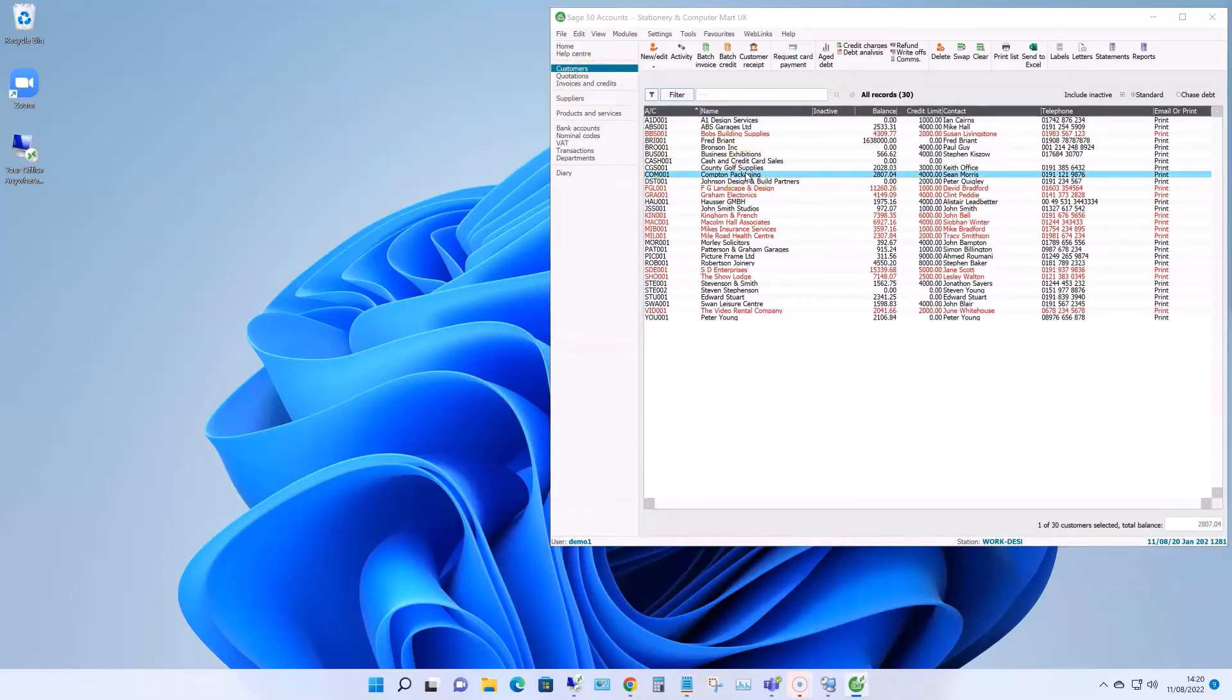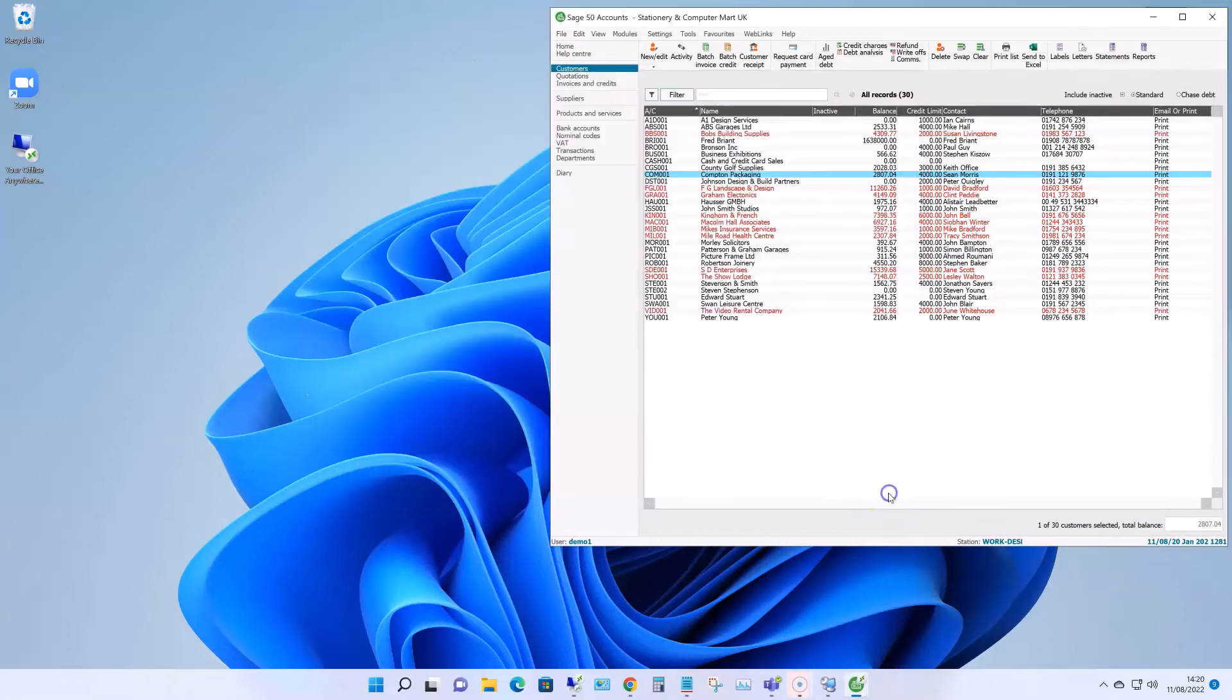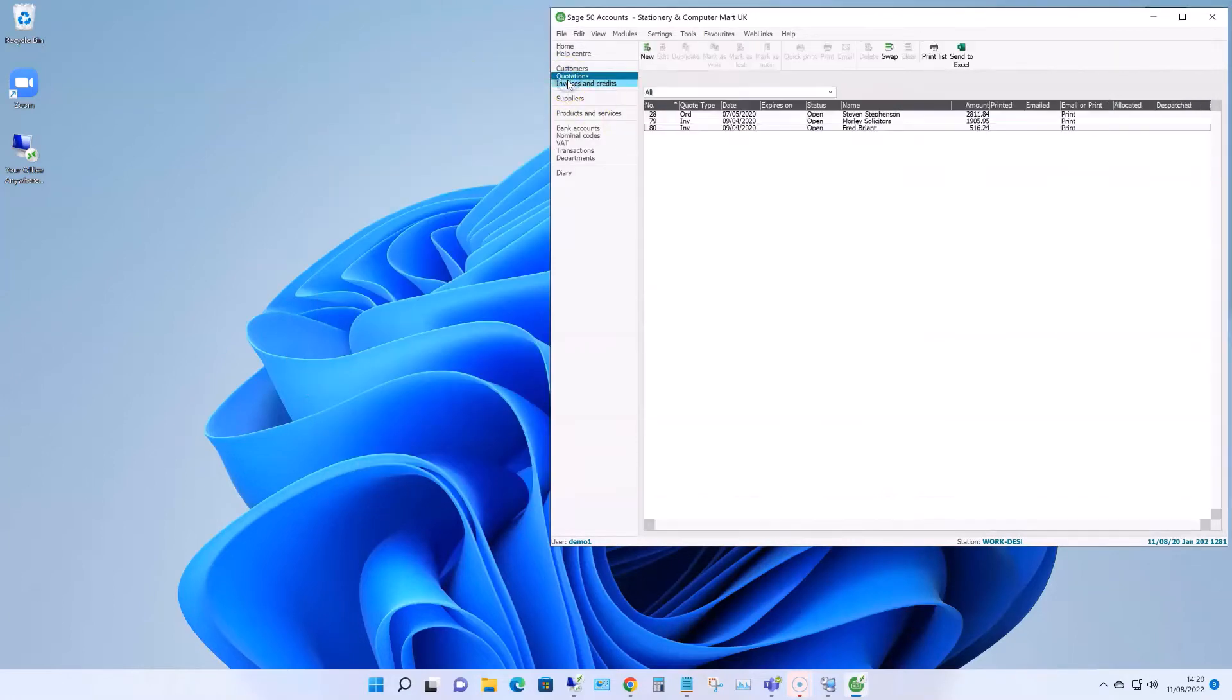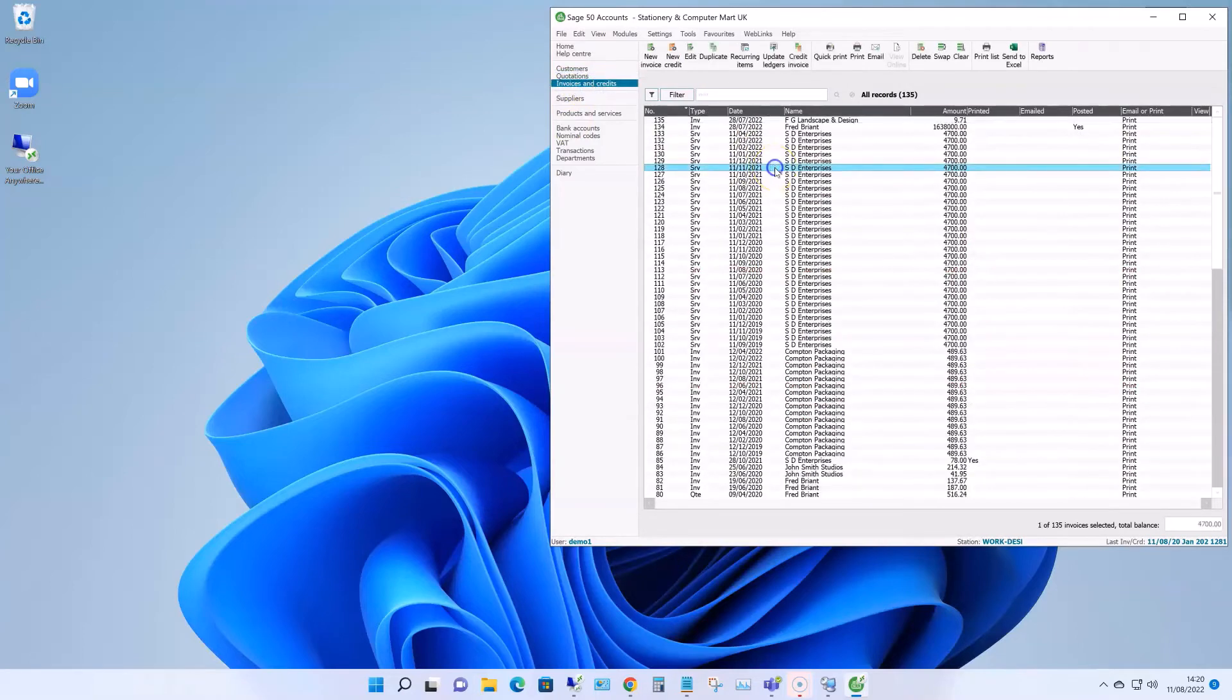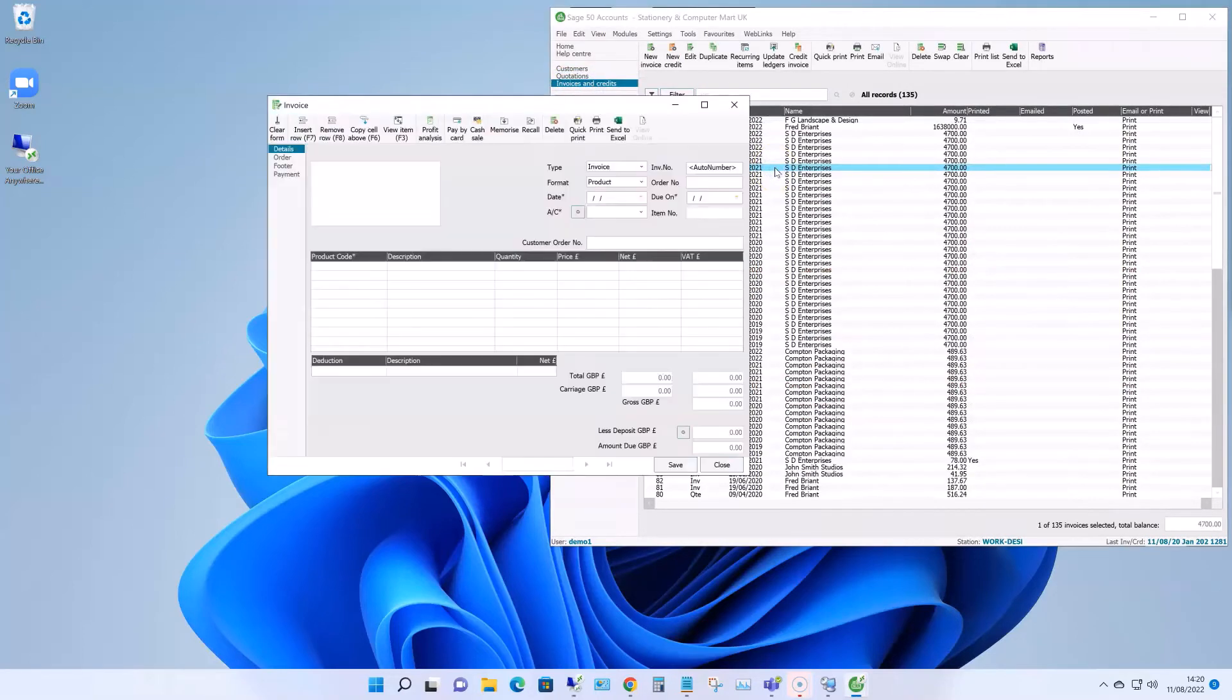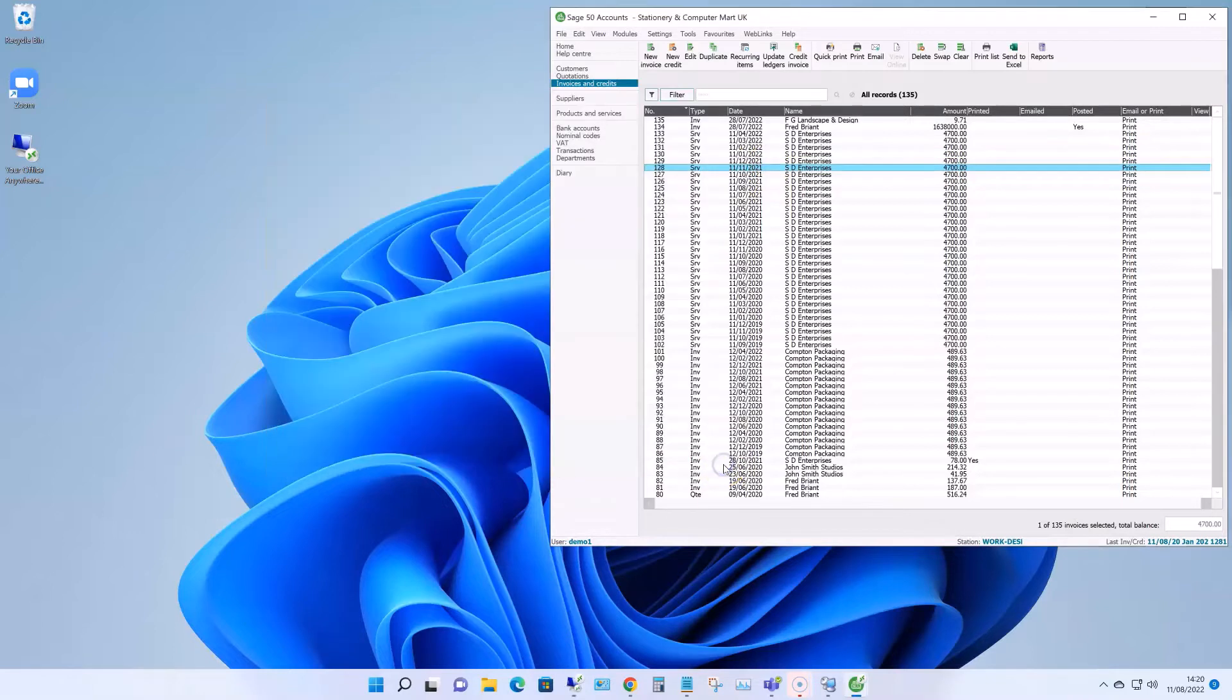And the most important part of this service is that the Sage data never leaves the server. There's no syncing the data to local PCs as nothing is running on them. It also doesn't need a high-spec internet connection. The only thing travelling over the internet is my keyboard and mouse clicks one way and the screen changes coming back the other.